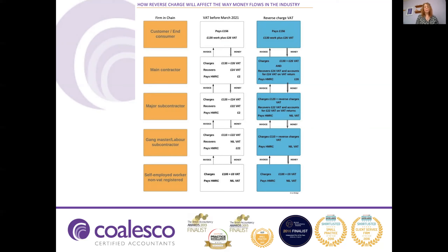The labour subcontractor invoices the major subcontractor £120 plus VAT at 20%, which is £24. He in turn recovers the £22 VAT received on his purchase invoice and pays HMRC £2. The major subcontractor invoices the main contractor with a charge of £130 plus £26 VAT. Again he has VAT to recover of £24, meaning the net payment to HMRC is £2. In total in the chain, £26 is paid to HMRC.